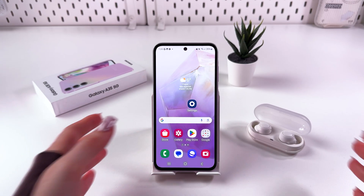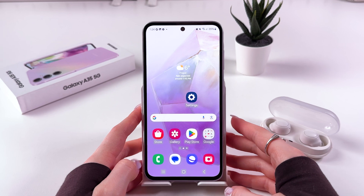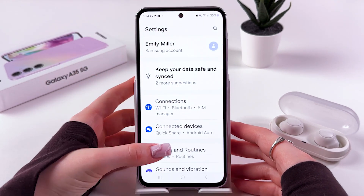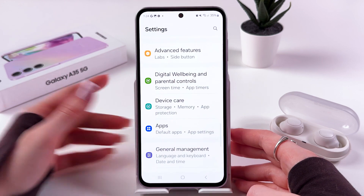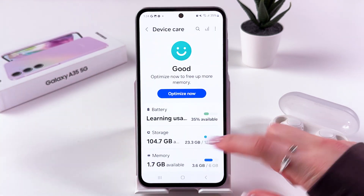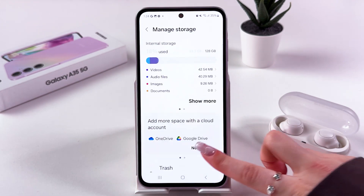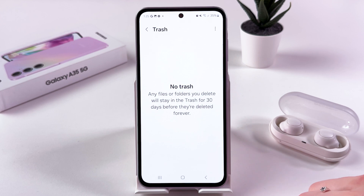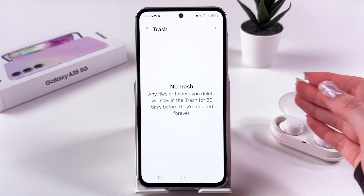To find the recycle bin on your Samsung Galaxy A35, open Settings on the phone. Find the Device Care tab, then select Storage and tap on it. Now you can see Trash — go in there and you'll find all of your deleted files.